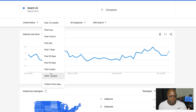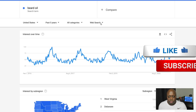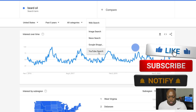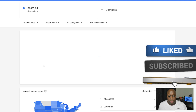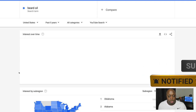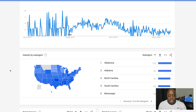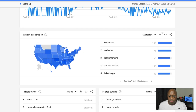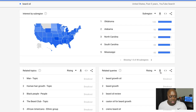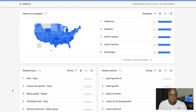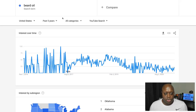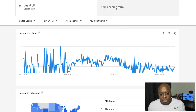You can actually change that to five years. In addition, you can change this from web search to just YouTube search to see if this is a good niche for a YouTube video. As you can see, this is actually trending down and maybe even starting to head back up. If you scroll down, you can see opportunity depending on states, and you can even see related queries and topics — there's a number of things to potentially start making passive income.